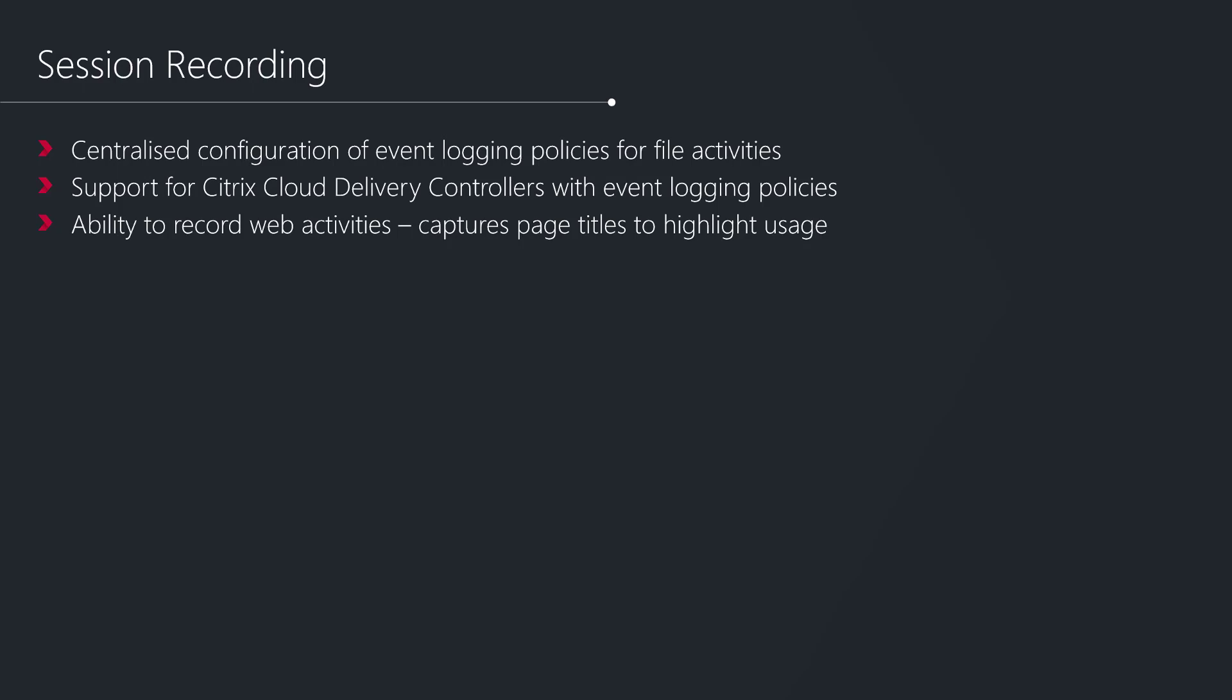We also in Session Recording have the ability to record web activities as well, which is quite a useful one. This is alongside the session recording being able to particularly flag events where users have performed particular activities. In this instance, it will capture the page titles of sites they've been accessing, so you can highlight particular areas of your recording where particular websites have been accessed, which is quite a useful feature.